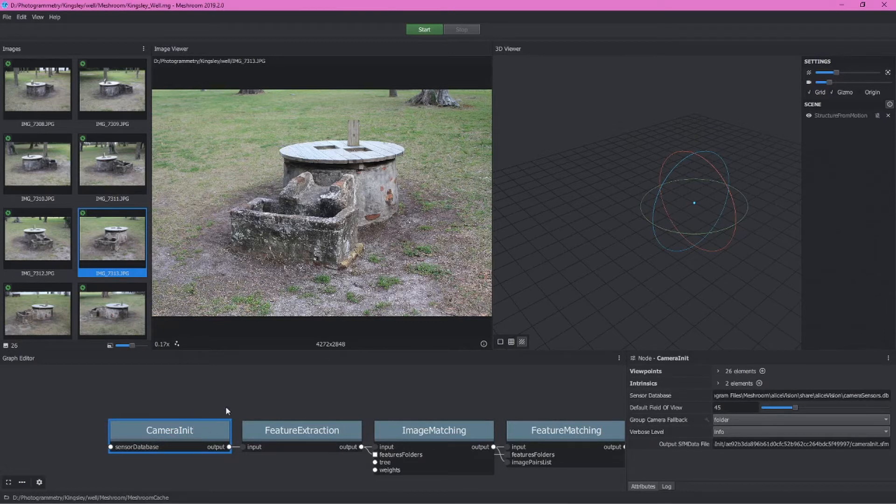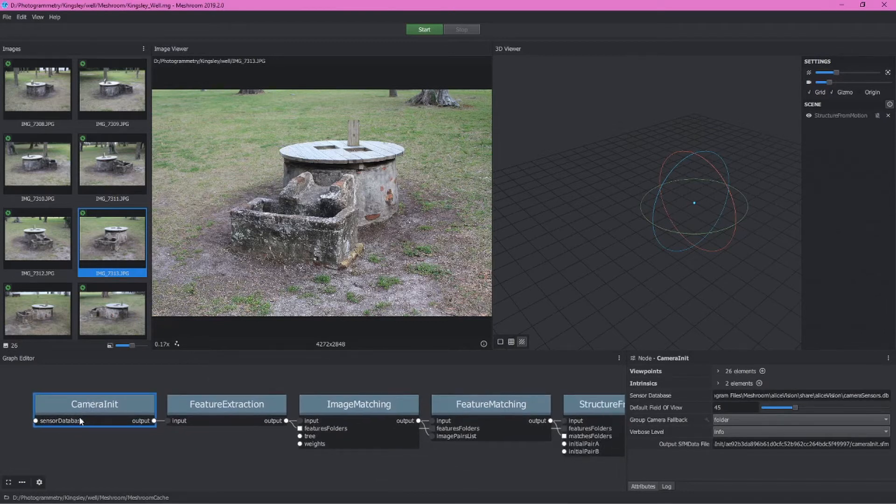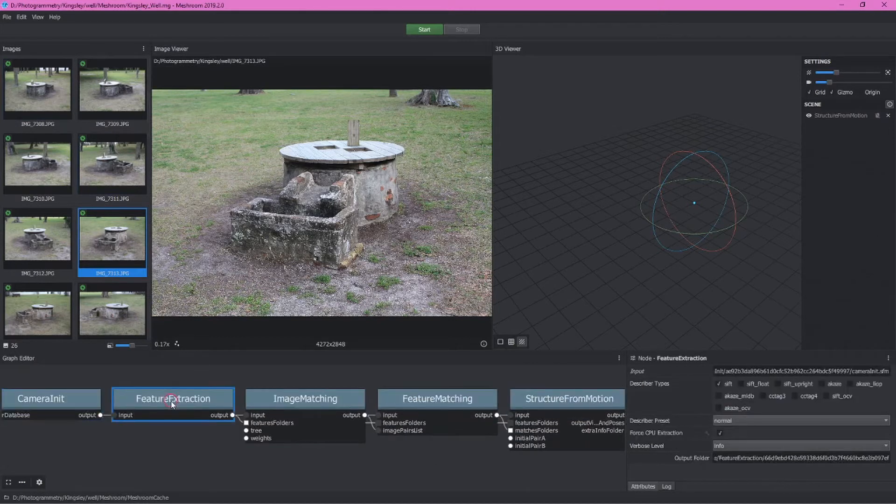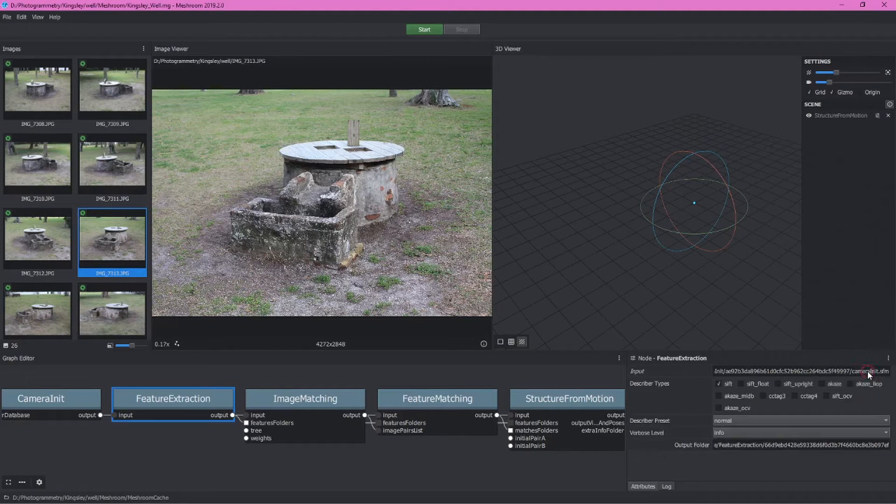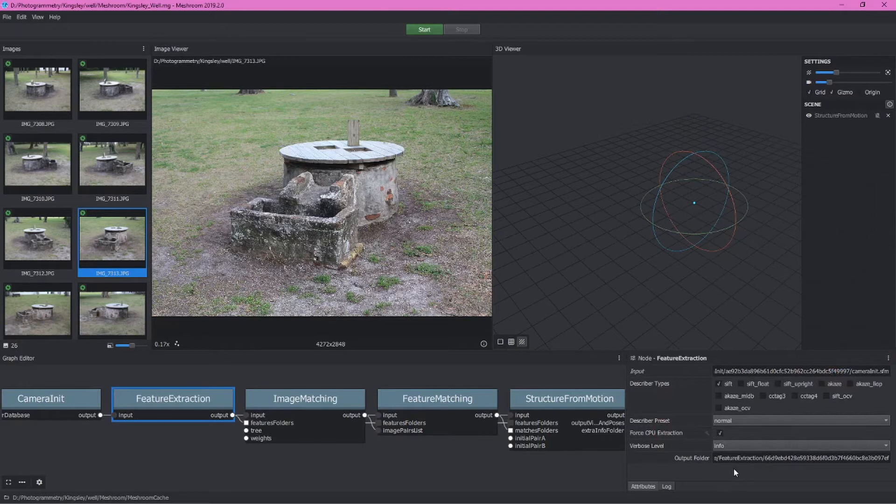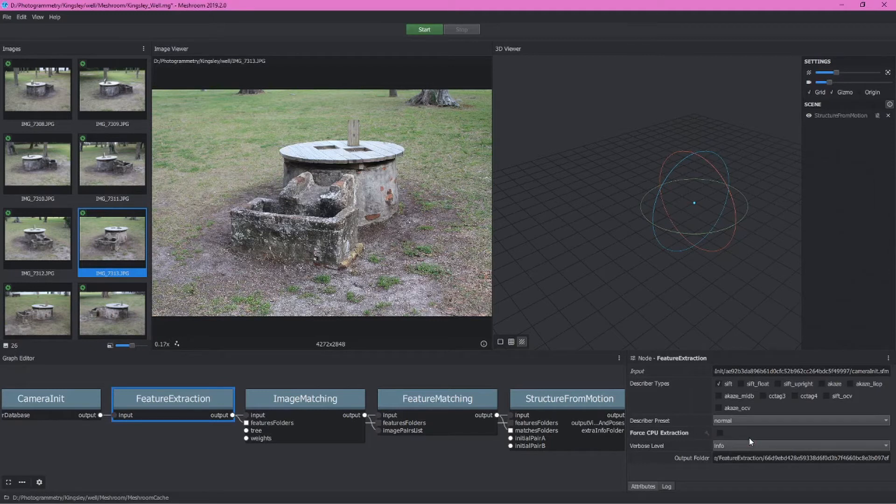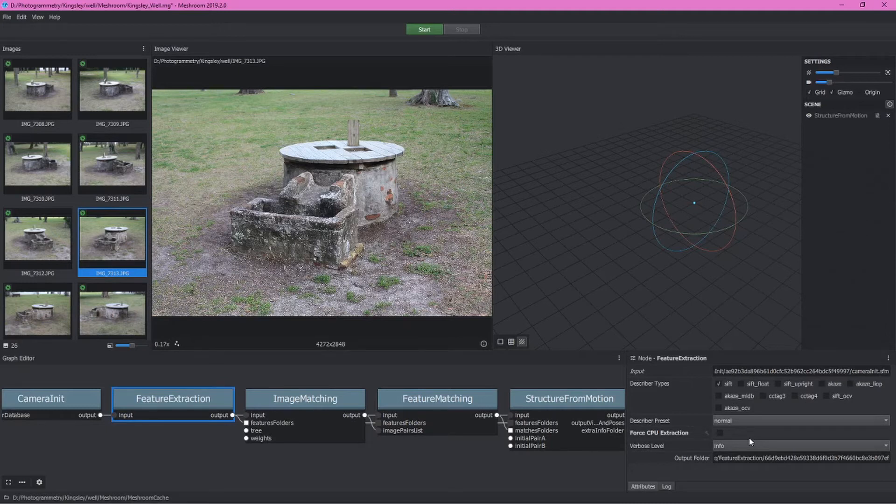Some of these are pretty basic. The camera init node here is basically bringing in our cameras. For feature extraction, we can expand this by clicking on advanced attributes. What we want to do here is untick force CPU extraction. What that's going to do for me on this computer, because I have a graphics processing unit, a graphics card, it's going to actually free this up a bit. It may only be a marginal improvement and it may not work on your machine if you don't have a graphics card, but it basically gives us a slightly better feature extraction experience.